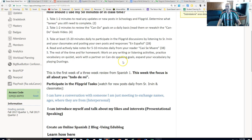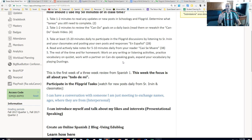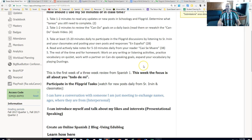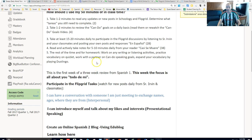Another thing I highly recommend is working with a partner on your can-do speaking goals. You can work with people on Flipgrid, of course, but if you want to work face-to-face with someone in your class, do that — practice back and forth, make sure you both get it, and critique each other. You can also expand your vocab in a multitude of ways. I put Duolingo there, but it's just a suggestion if you have extra time — it's not required.